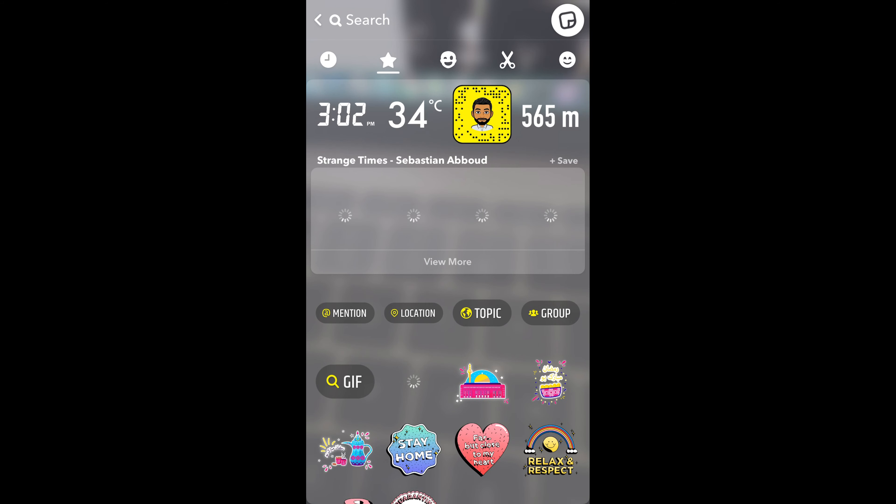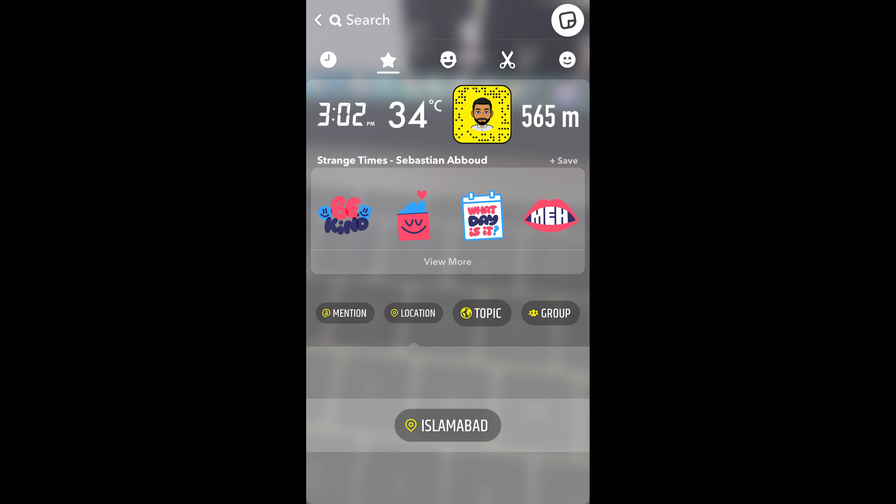This would open up this menu where you can see location. You can see location that is second after the mention. Tap on location.